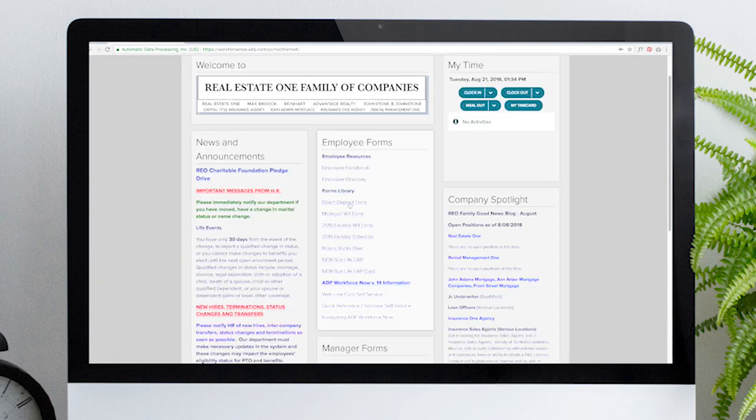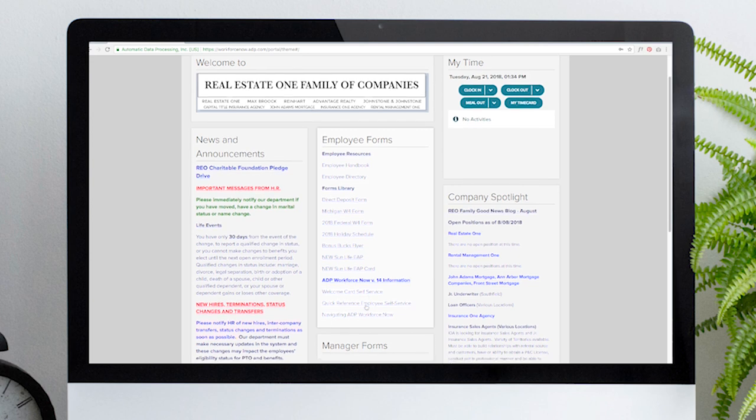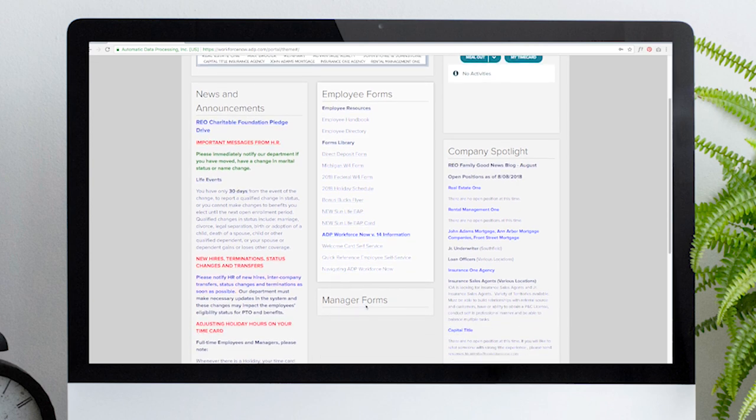Below this is a forms library with PDF documents you may need, such as direct deposit forms, W4s, and our bonus bucks flyer. For any of these, please submit them directly to the HR department. Also included is a copy of the 2018 holiday schedule, as well as resources for the employee assistance program. We'll cover all employee forms in more detail in another video.